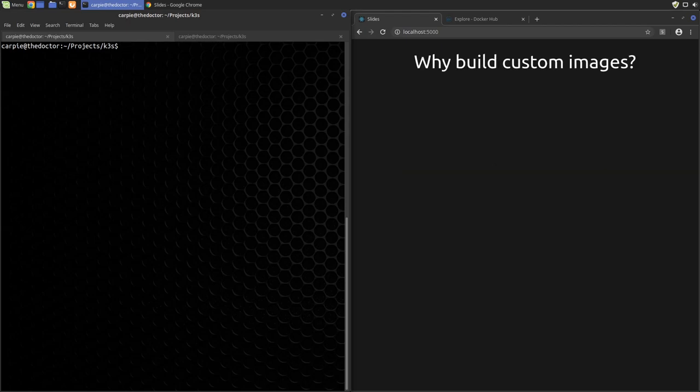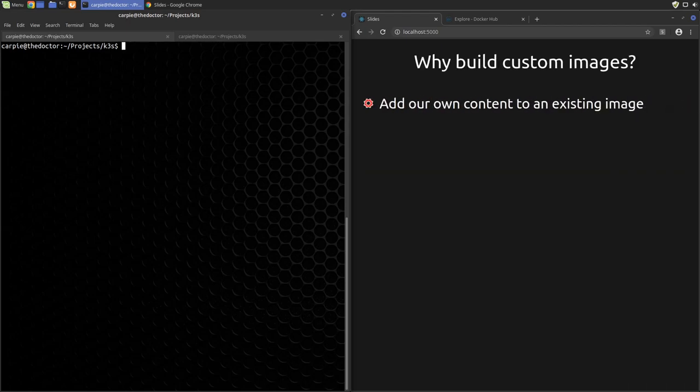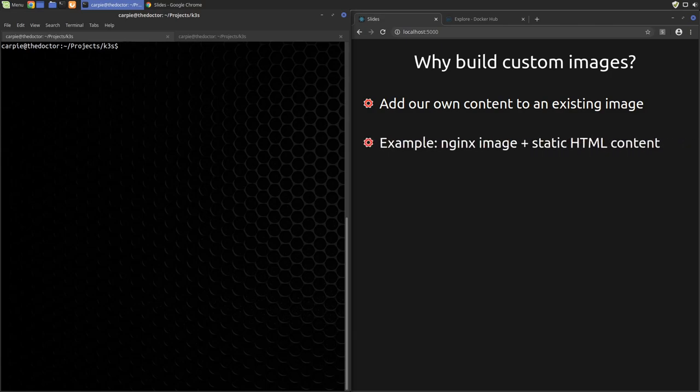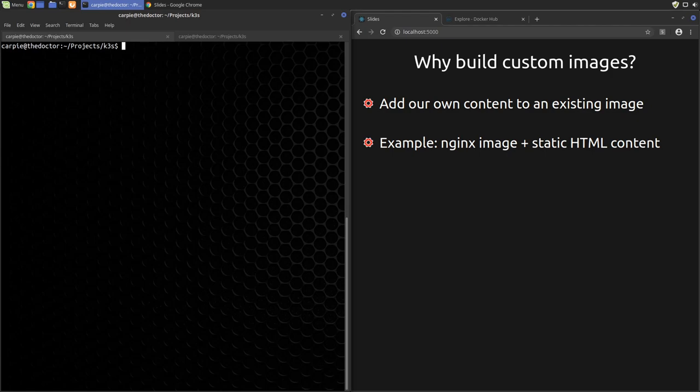So why would we want to build custom images? Well, there are several scenarios where this would be useful. One common one would be adding custom content to an existing image or service. An example of this would be adding static HTML content to an Nginx HTTP server and deploying that as a custom image. The content could be some static HTML and CSS for a static website, or it could be something like a single page React application.